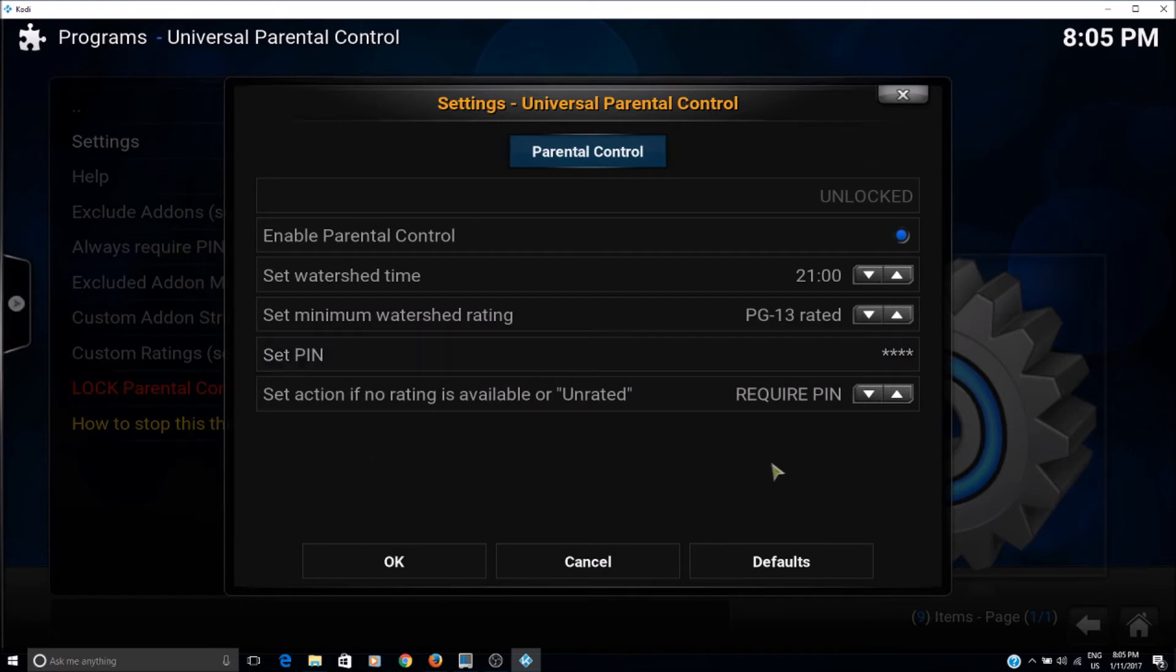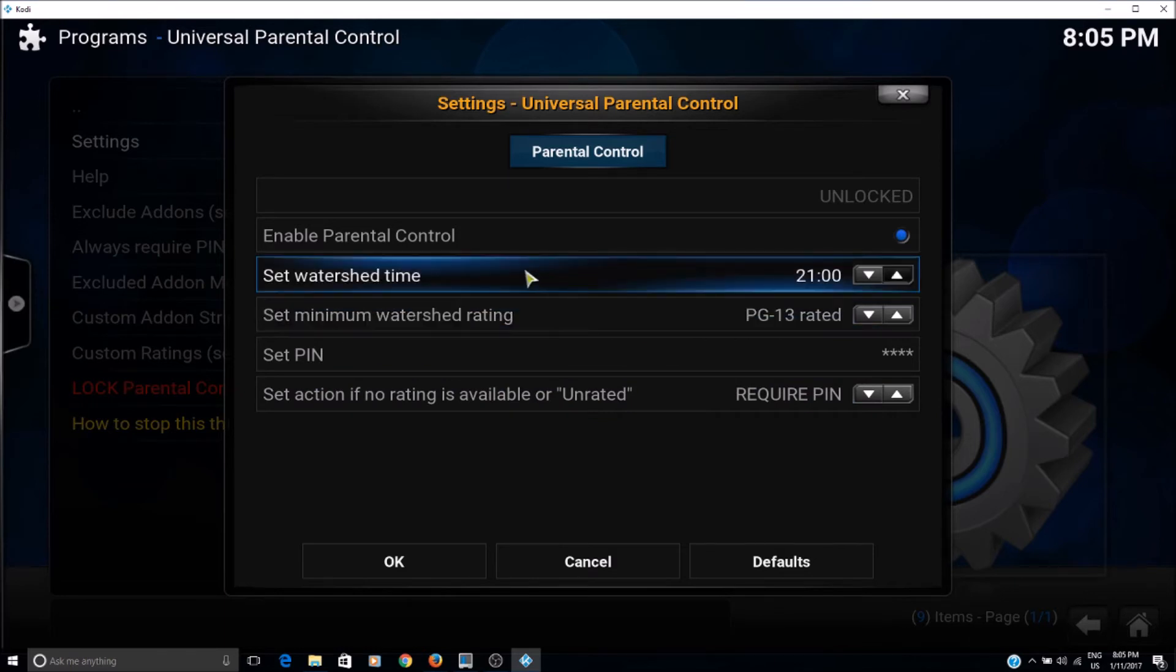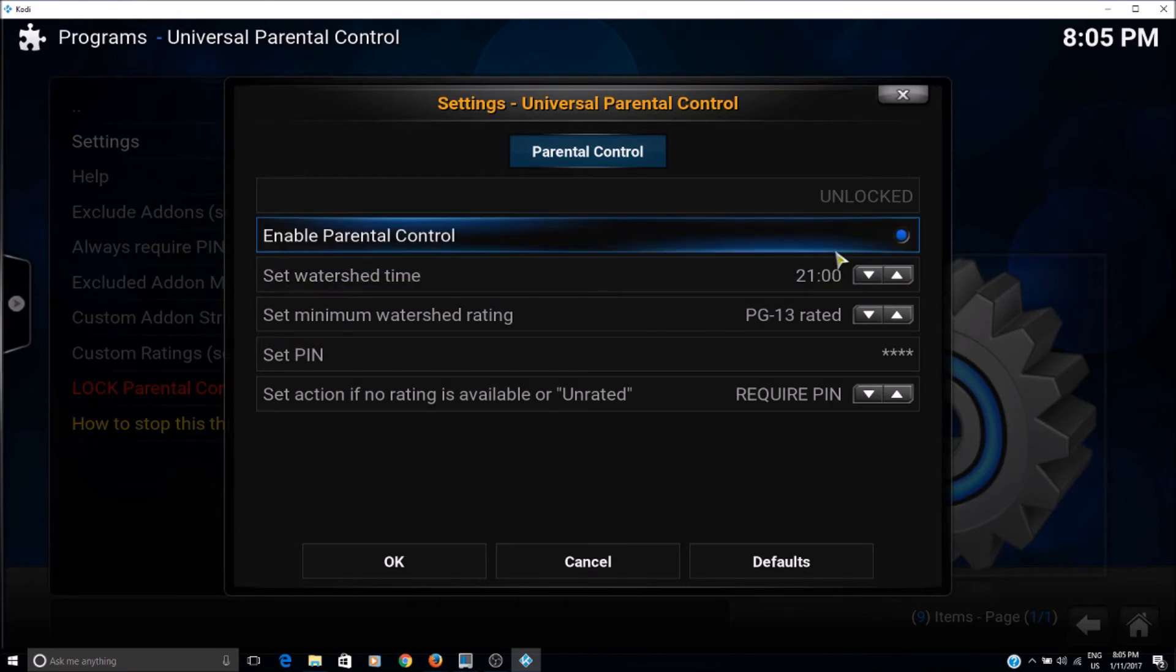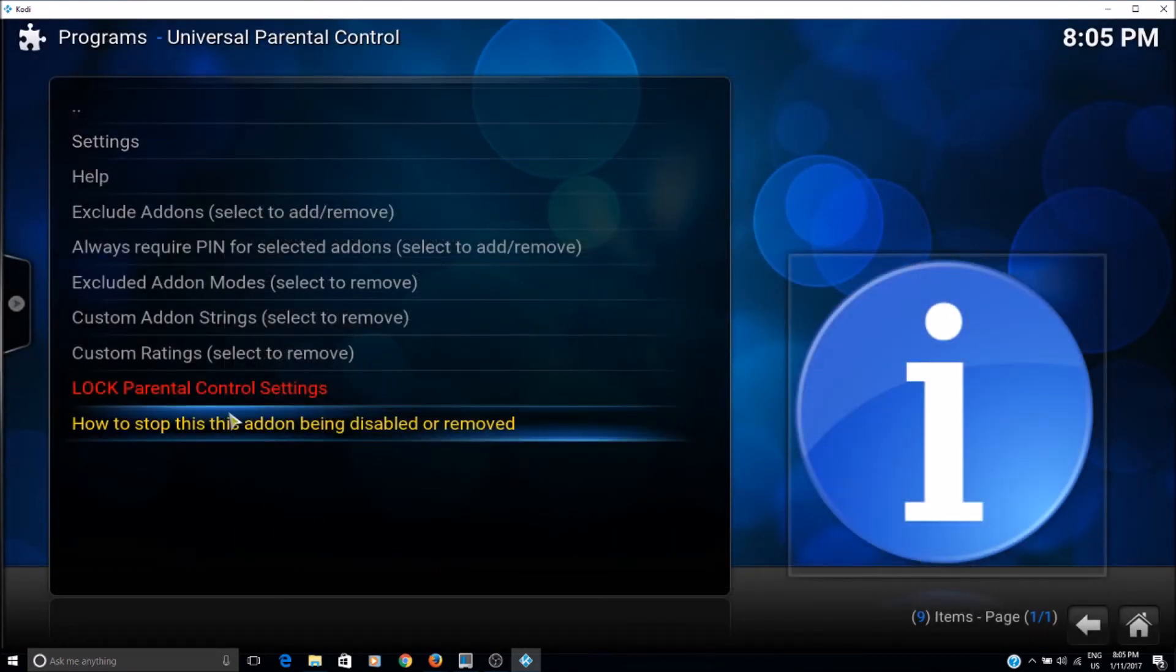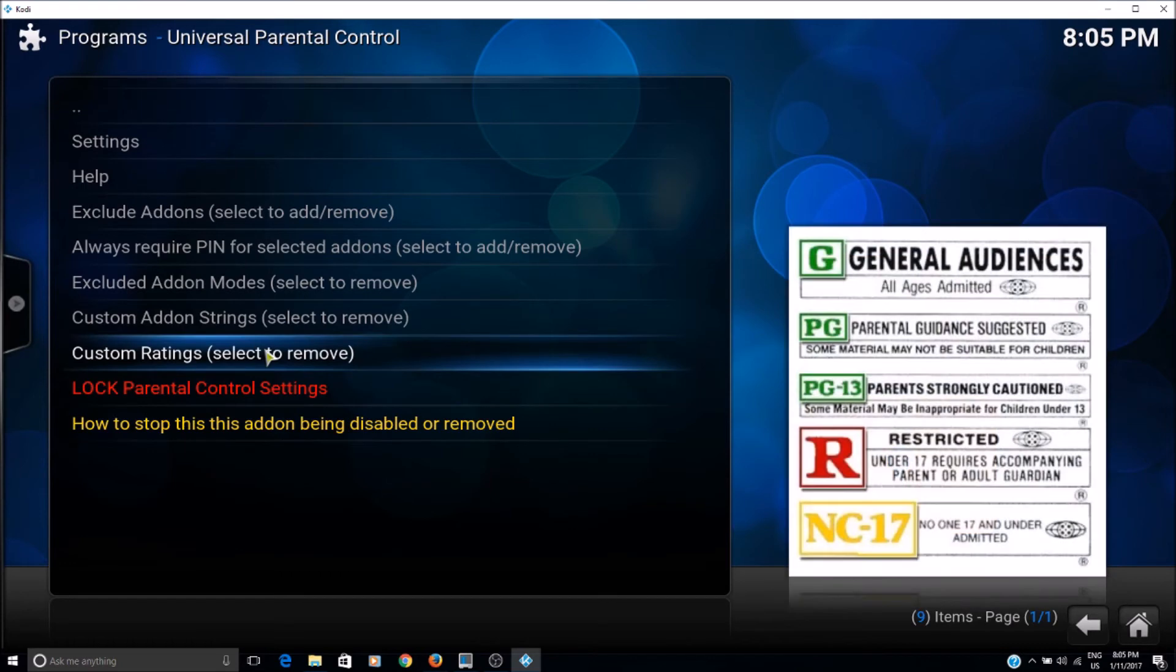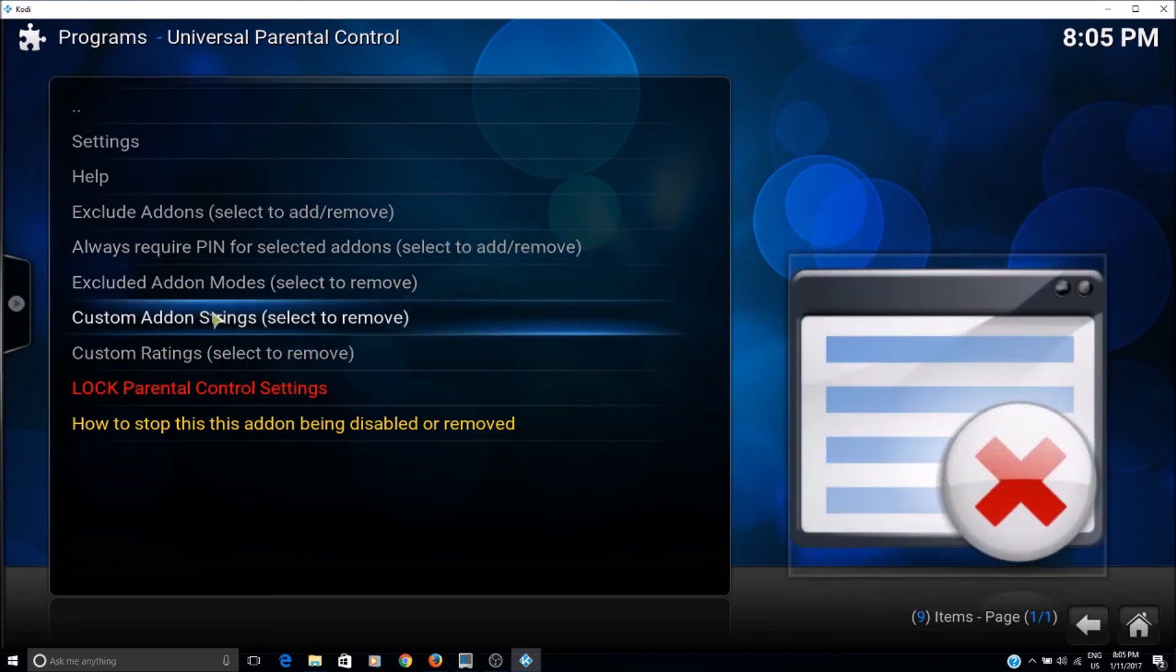Okay, so and then here obviously we need to have required PIN, and you can change the minimum ratings here and the time. Okay, so once this is done, say okay, and then now here you can specify different settings.